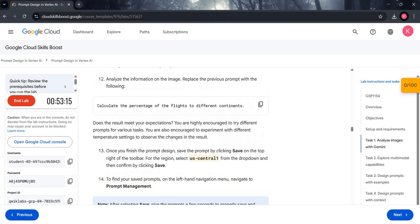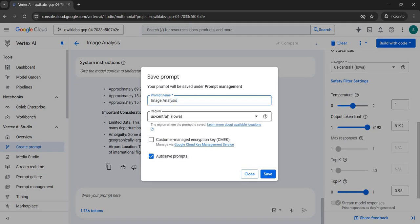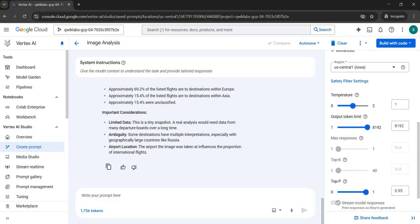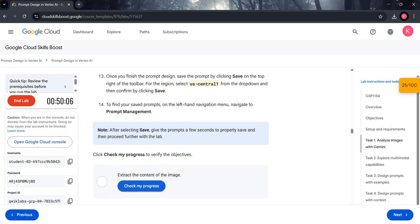Once we are done with all the prompts, in the top section you will see a Save button. Click on the Save button, make sure the region is the same, and save it. This may take some time, so wait until all prompts are saved and you get a notification. We are done with Task 1 — click 'Check My Progress' and you will get a green tick.